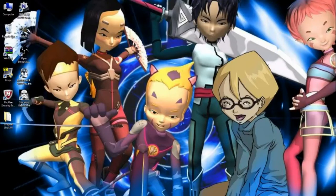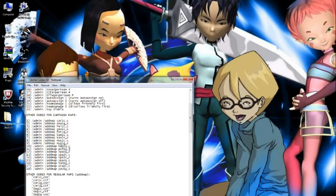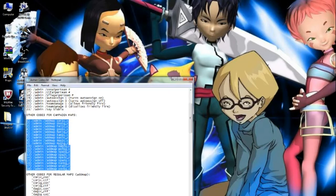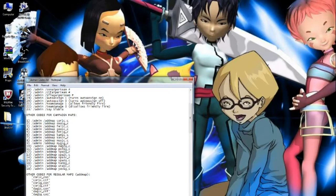Hello everybody and welcome to a brand new how-to tutorial for Battlefront 2. This is about how to add your campaign maps to online multiplayer. I've got the 18 codes here for each one. What you want to do is hit T when you go into the game, type in slash admin slash ad map, and then whatever map code — for example, core1c underscore c or cam1c underscore c.